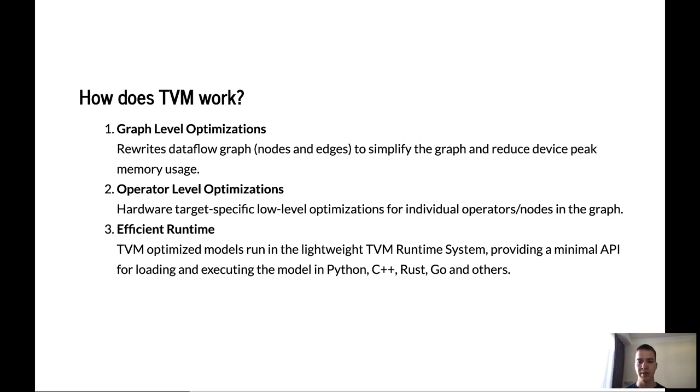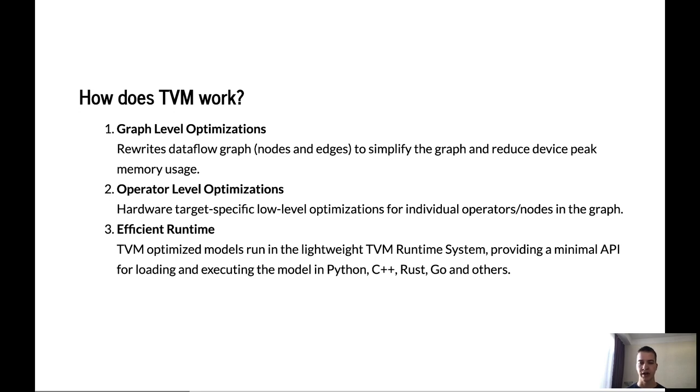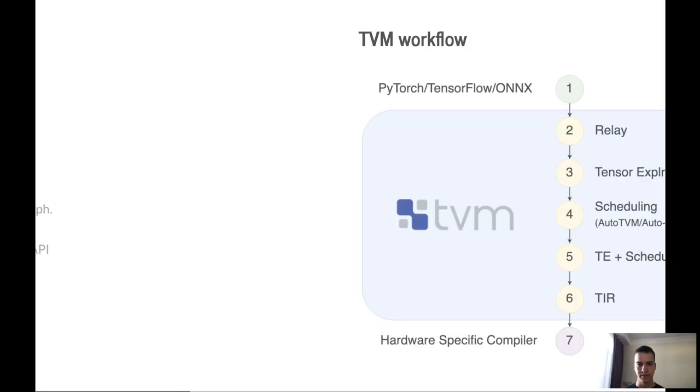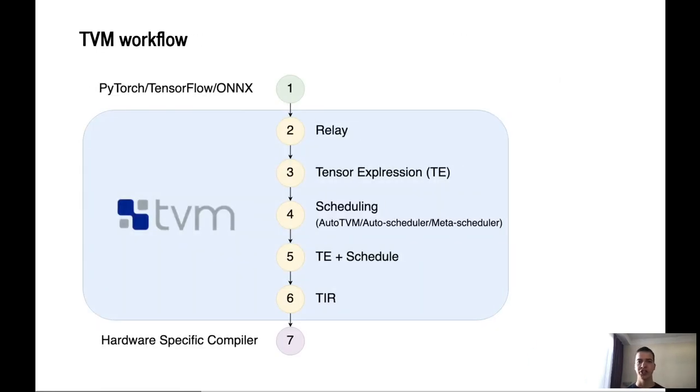In addition, TVM does operator level optimizations, which are more hardware target-specific low-level optimizations for individual nodes and operations in the graph. And finally, when you get optimized your model, you run that in efficient TVM runtime. It's a lightweight runtime system that provides a minimal API for loading and executing your optimized model in Python, C++, Rust, Go, Java or JavaScript, for example.